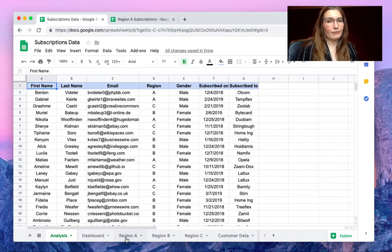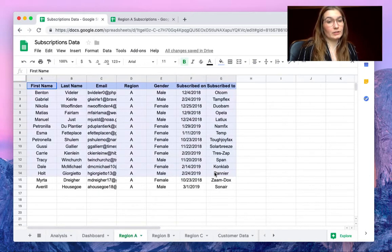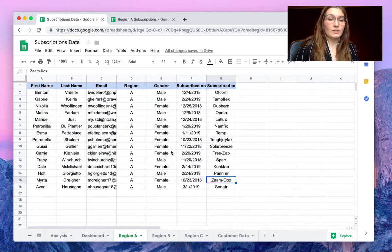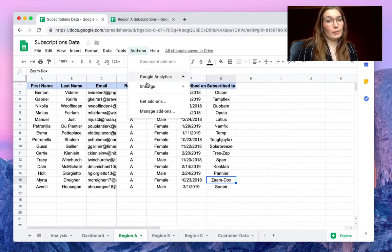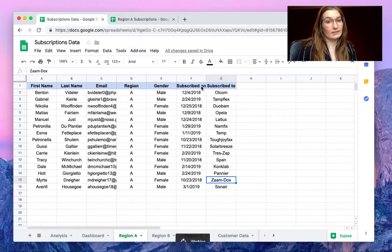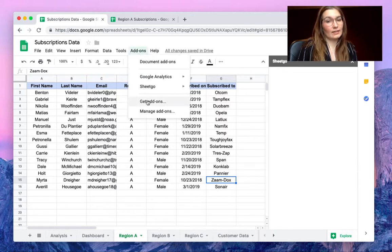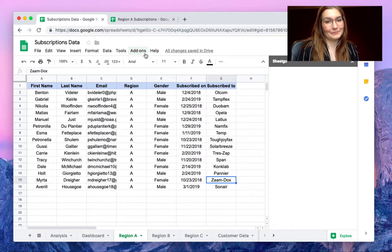But let's say for example we only want to share with our colleague the subscriptions of region A. So how we can do this, we can open the add-ons SheetGall and press start. If you don't have it installed yet you can get add-ons and install it for free.